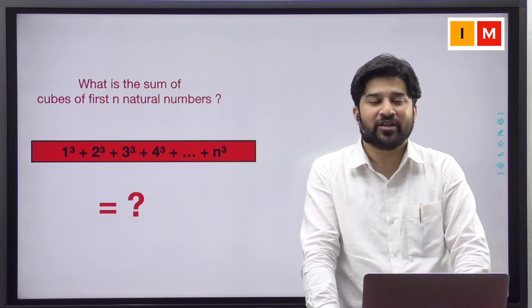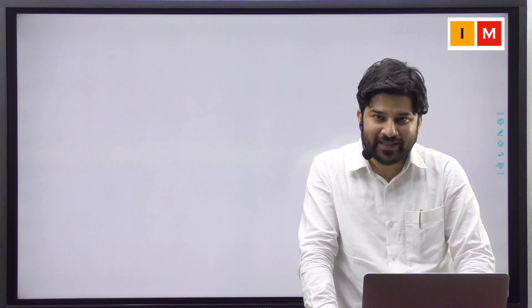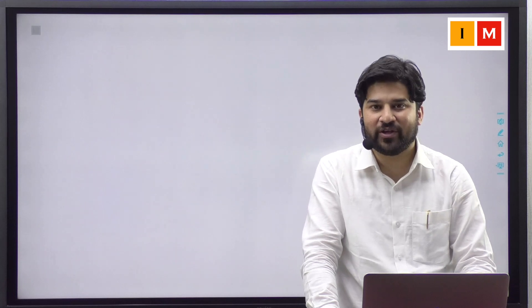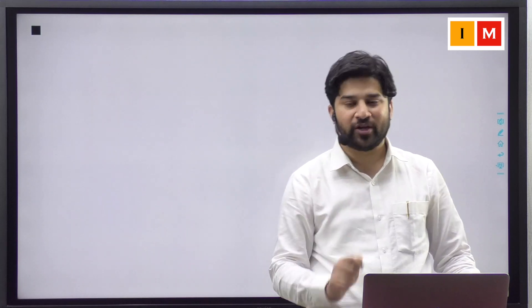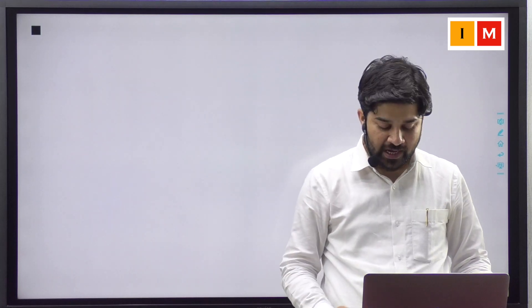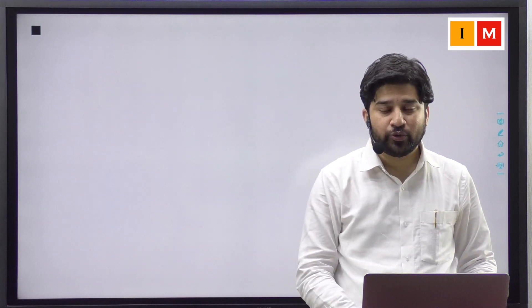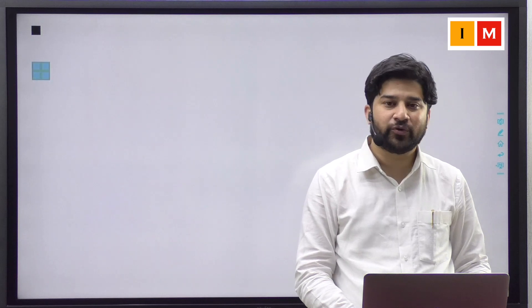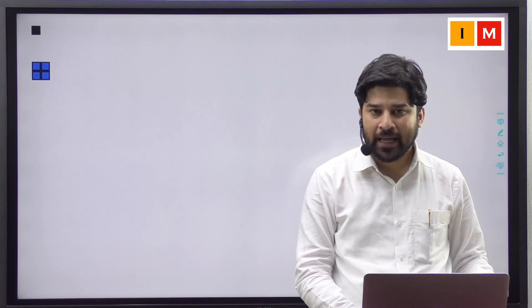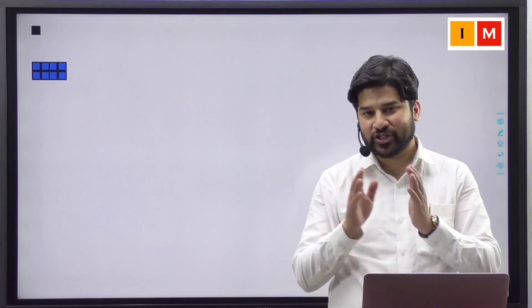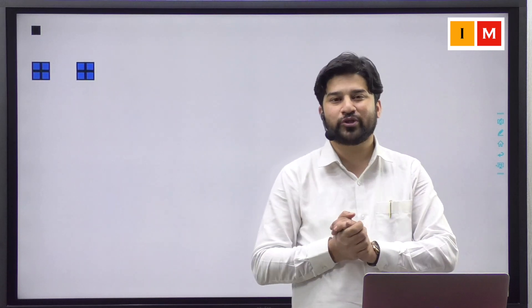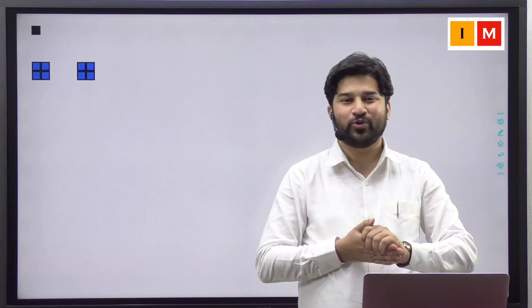We'll begin with the cube of 1, that is 1, and we are going to represent it by this square unit. Now, I want you to build a square of 2 and make 2 copies of it, that is 2 into 2 square, that is 2 cube.